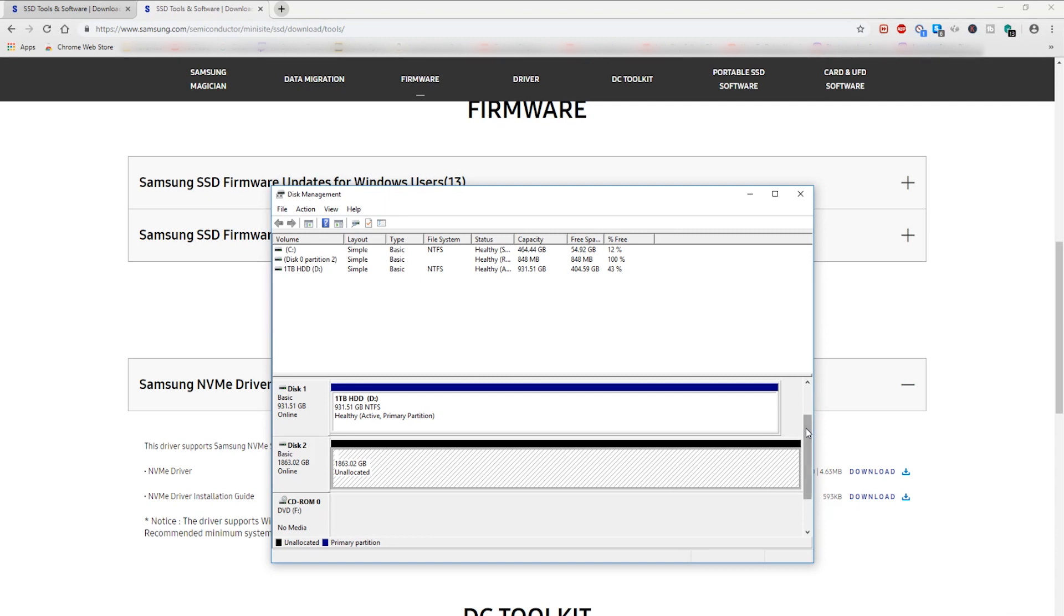It may not work for you if you've already done this and your new M.2 drive is still not showing up. I'm not really sure what to tell you but this worked for me.